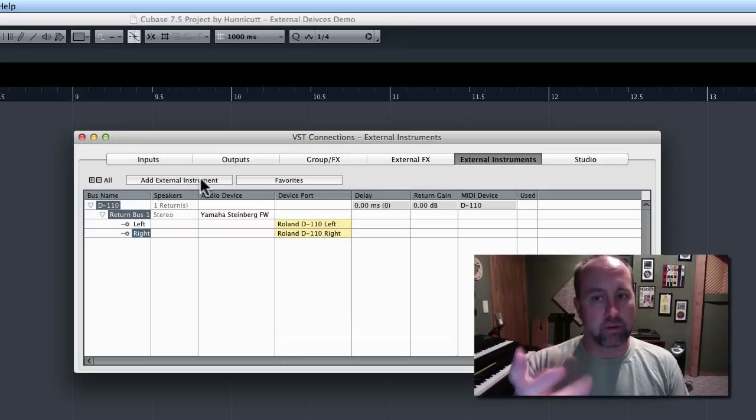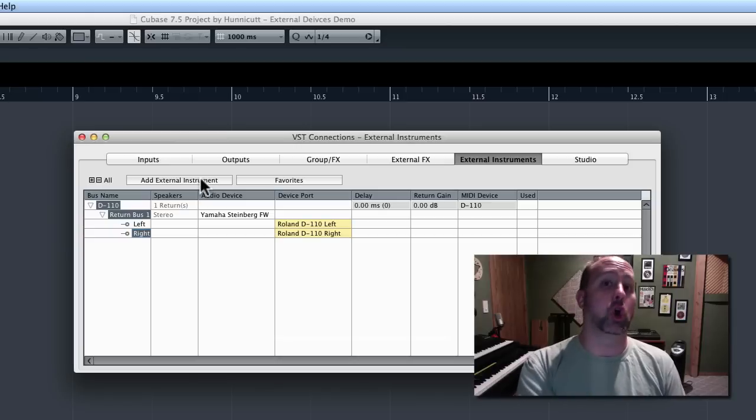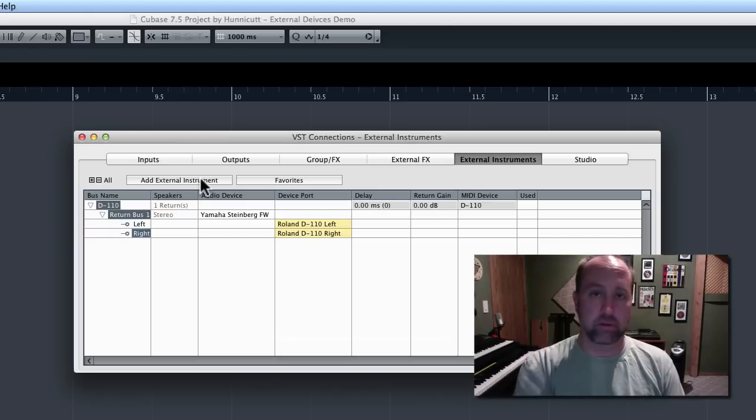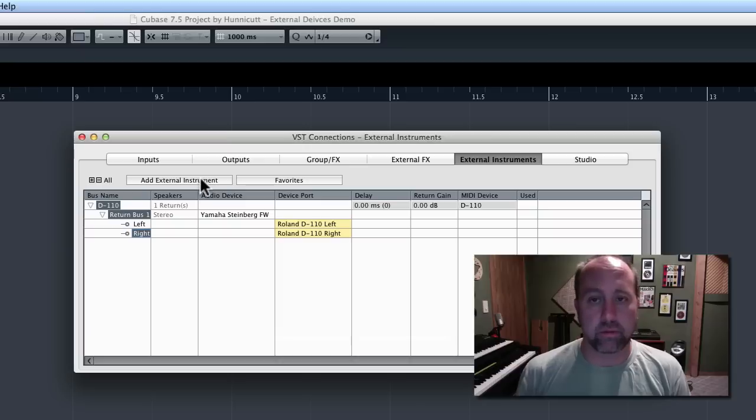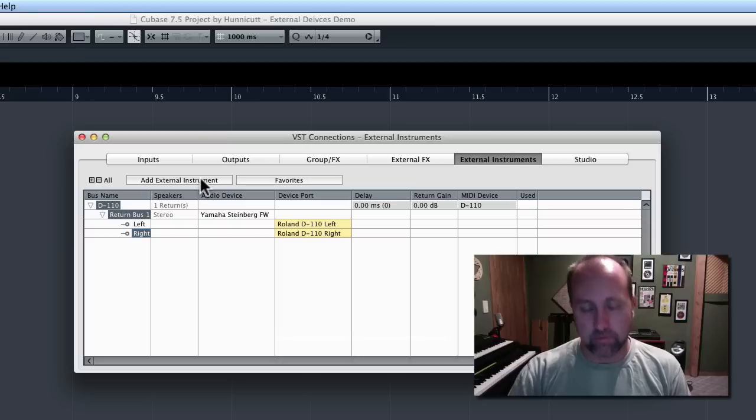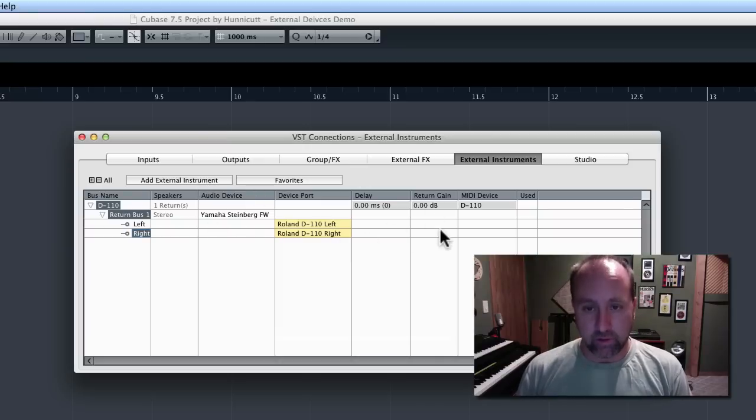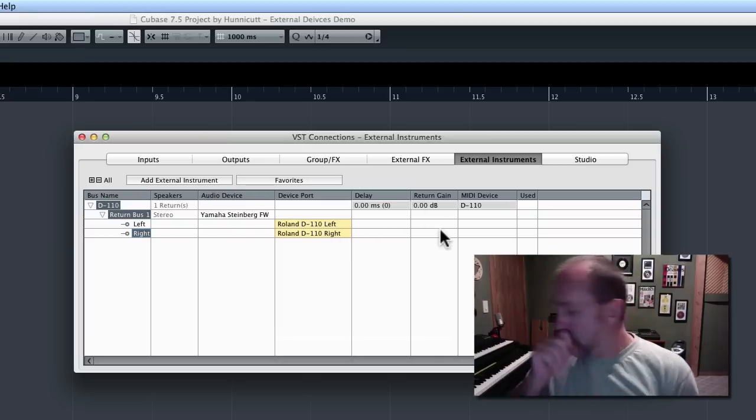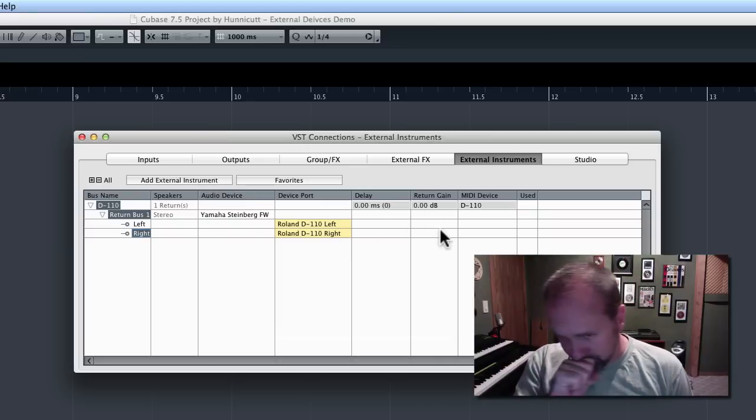Because remember, we need a MIDI component for the data going out, and then we need an audio feed for the sound coming back in. So, we've got all that done.